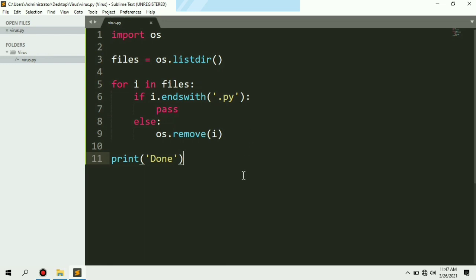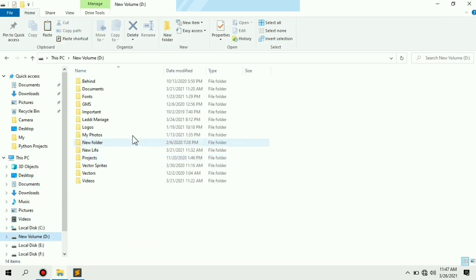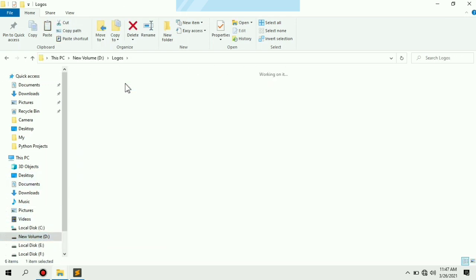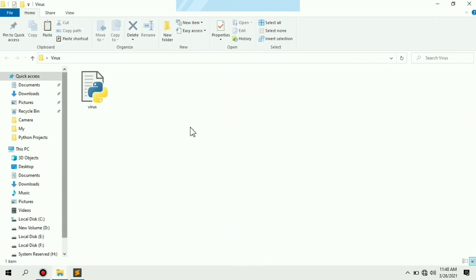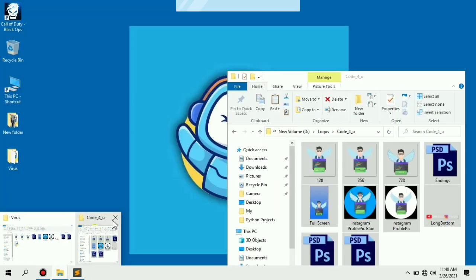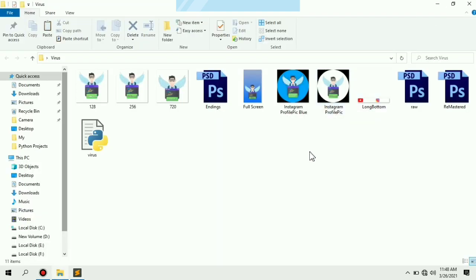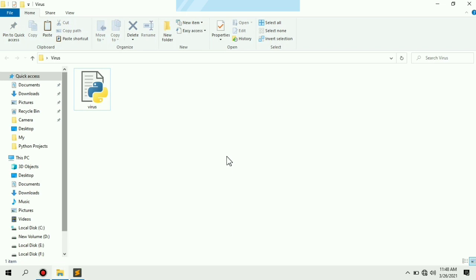This is how you can create a simple virus using Python. Let's add the files back and copy them again into that folder. Now instead of running the program from the text editor, I'm just going to double-click on the file. As you can see, all the files have been deleted automatically — this is how our file-deleting virus works.